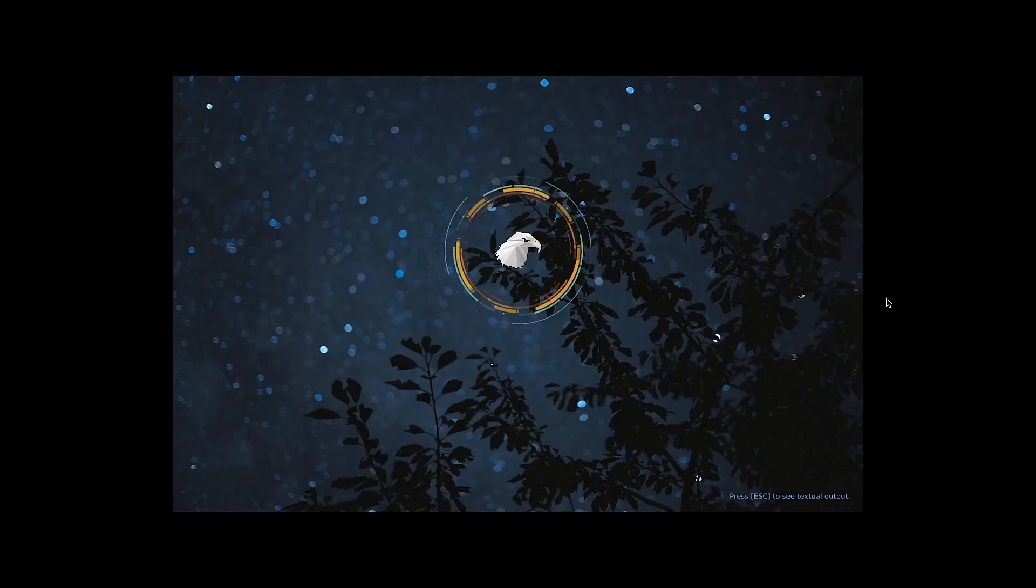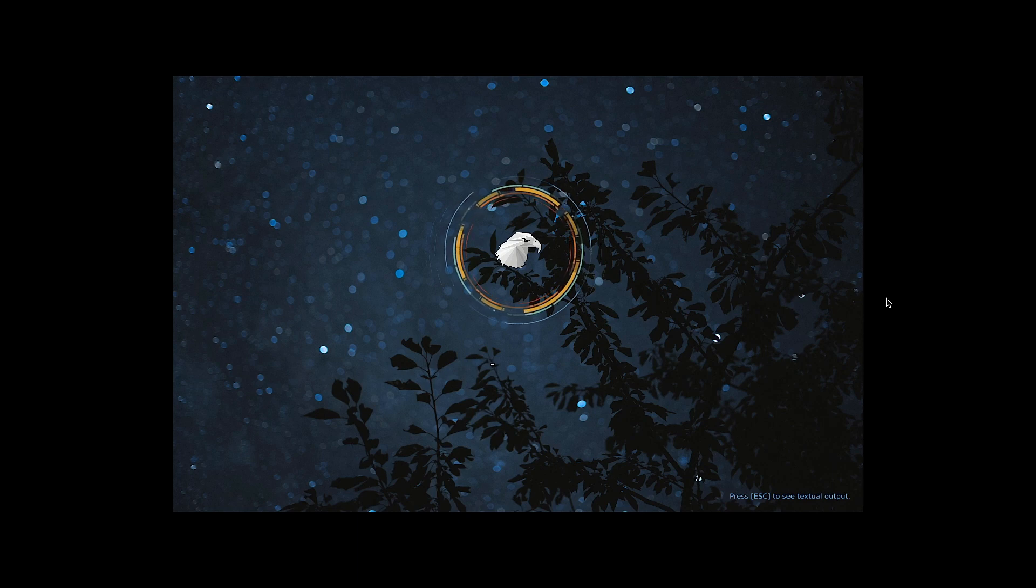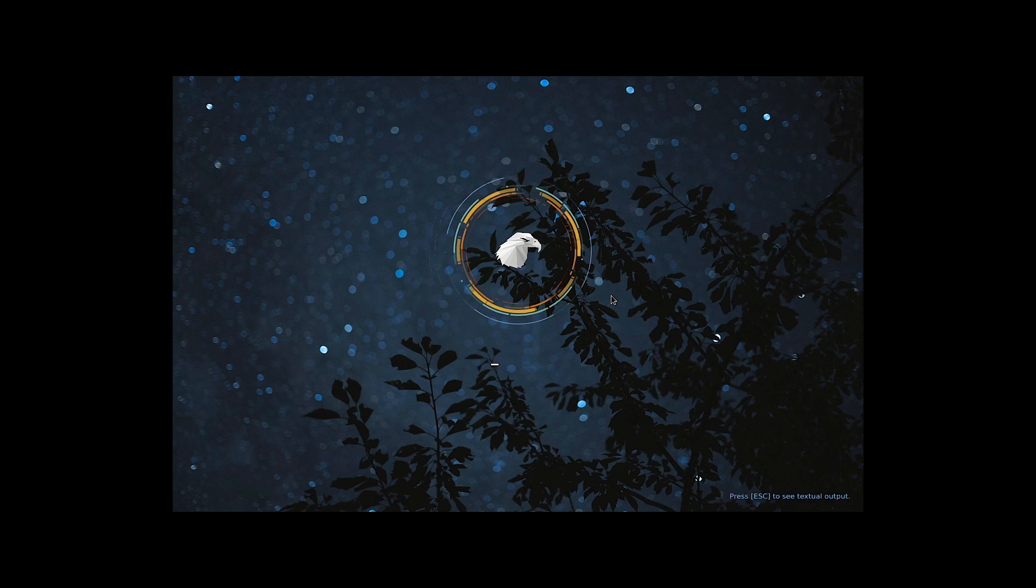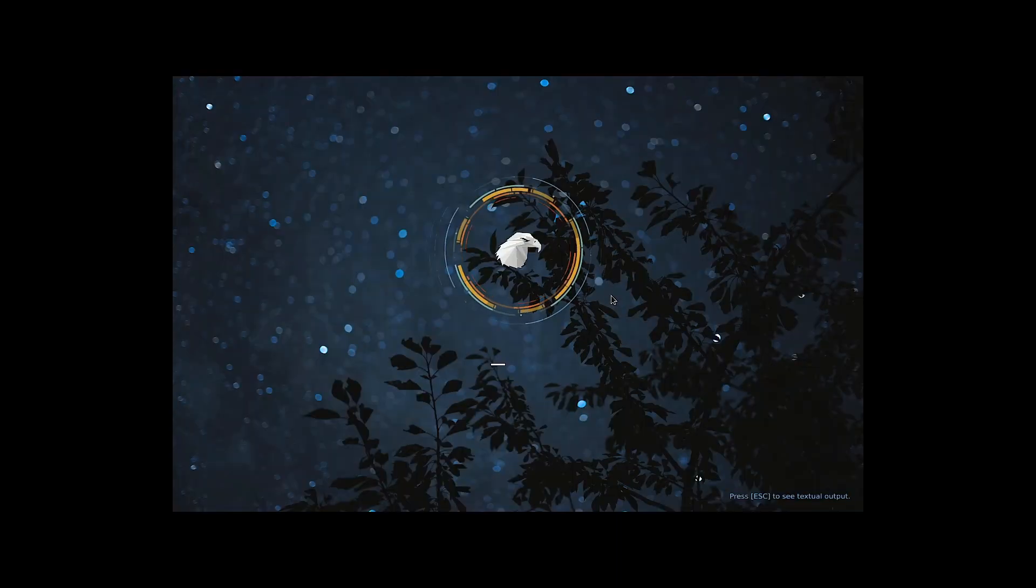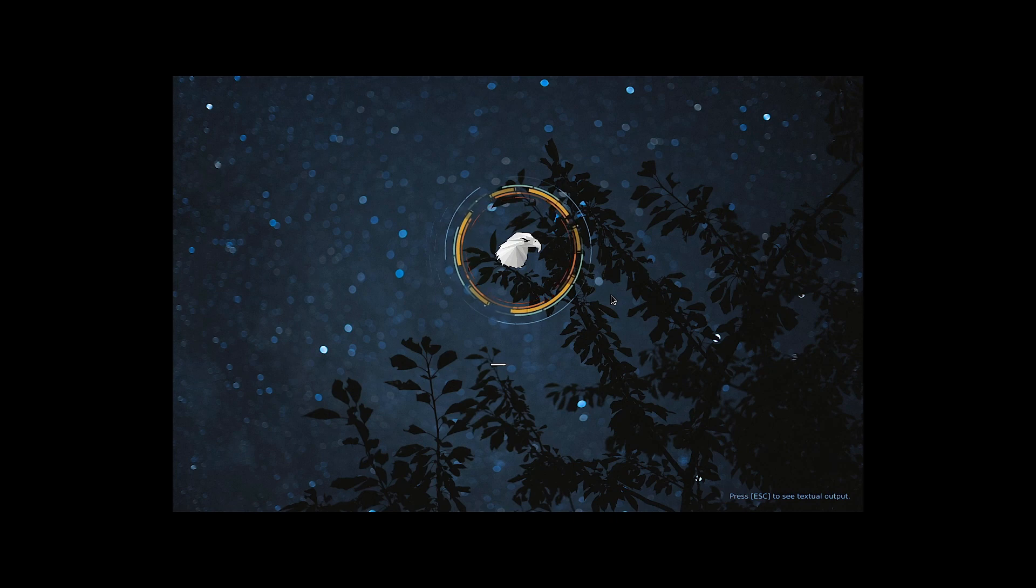And the splash screen is there. Looks very similar to the other desktops in Garuda Linux. There is no change in the splash screen. You can even see the verbose if you want.